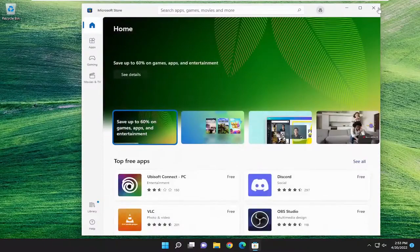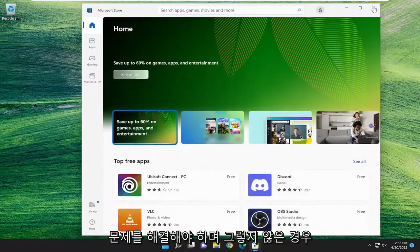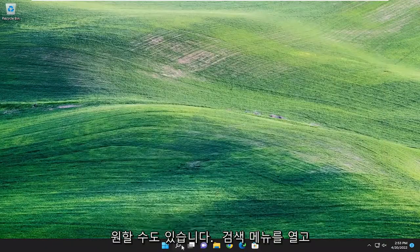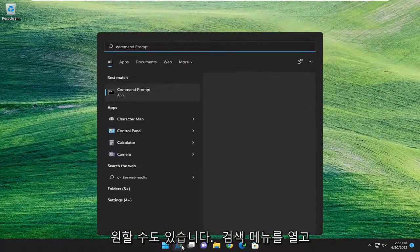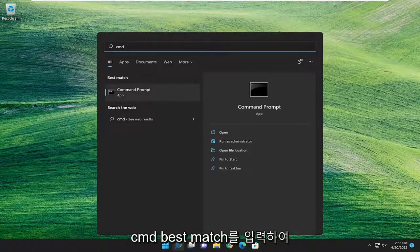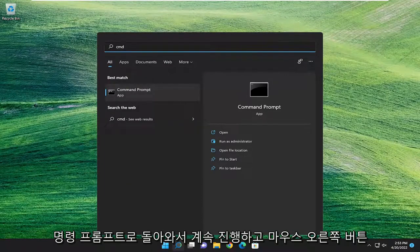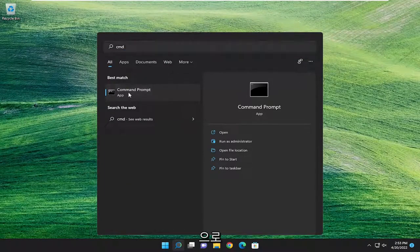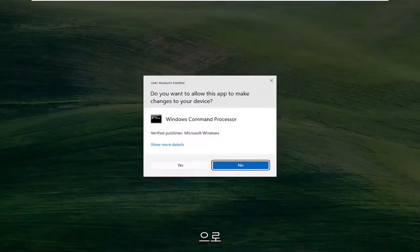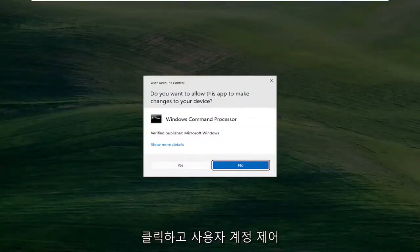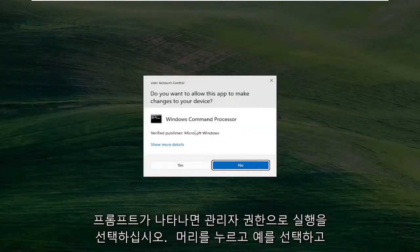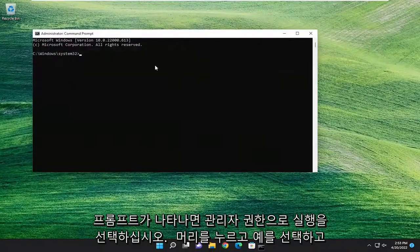And then hopefully that should have resolved the problem. And if not, you may also want to open up the search menu and type in CMD. Best match, come back with Command Prompt. Go ahead and right click on it and select Run as Administrator. If you receive a user account control prompt, go ahead and select Yes.